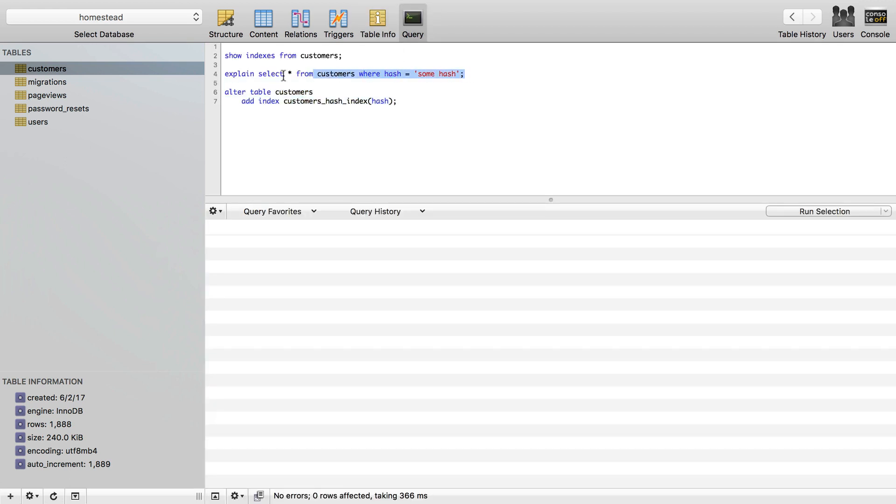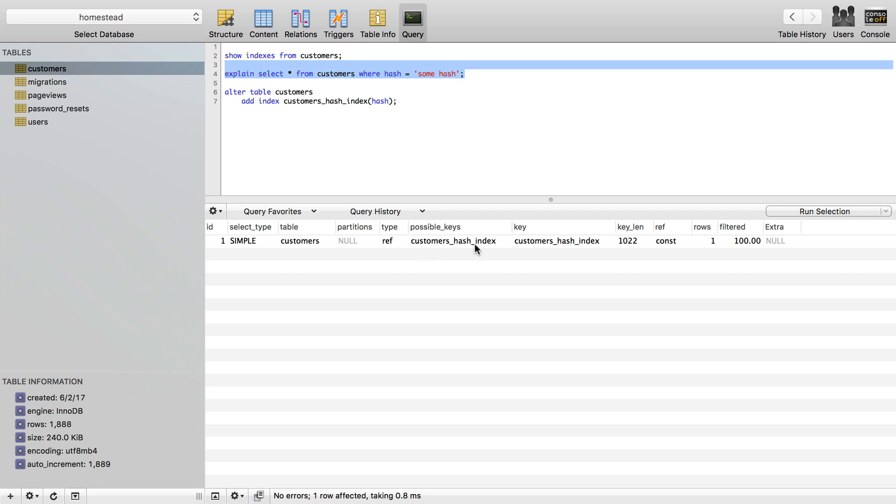So now I can explain this query again. I can see the possible keys become that one key that it has that it matches because it is querying against the hash column. It says possible keys is customers hash index. Of course, that's the one it used because there's only one possible index for it to use. And the rows went down to one instead of 1,888.